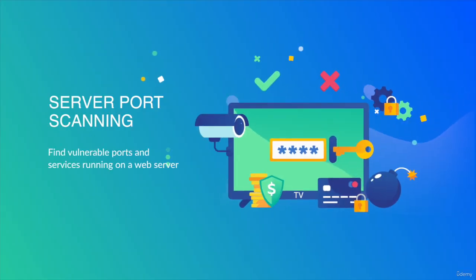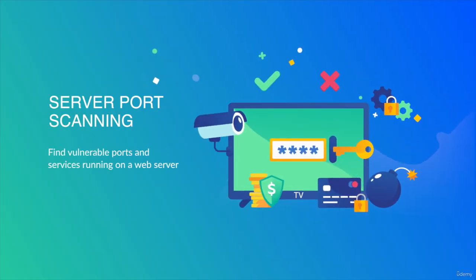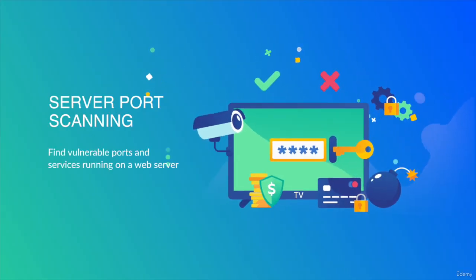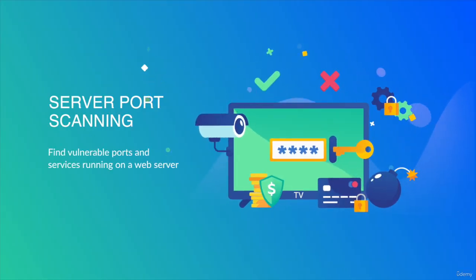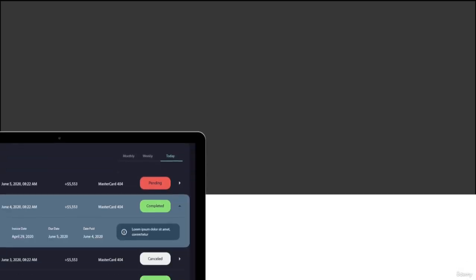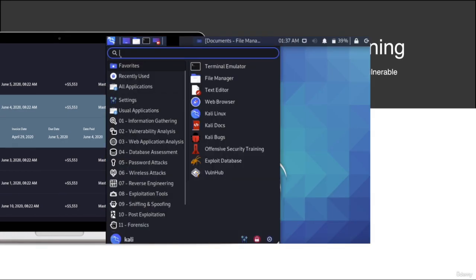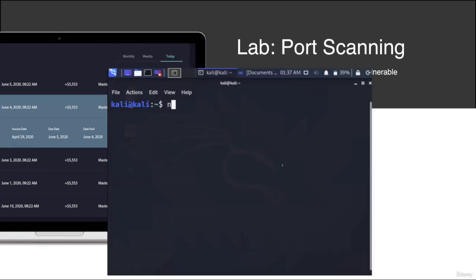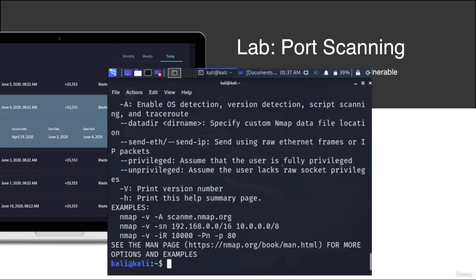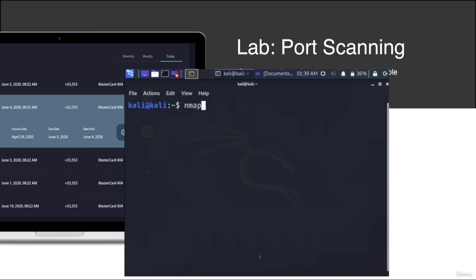You're going to do port scanning of an active web server to identify vulnerable applications as well as open ports. This would help you assess the security of your web server and identify open ports or services that need to be mitigated in order to increase the security posture of your web server.